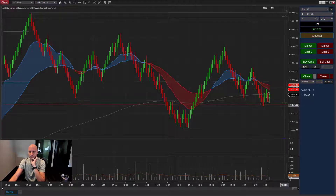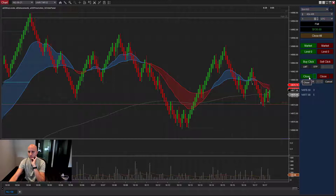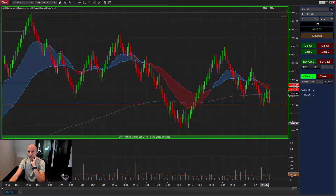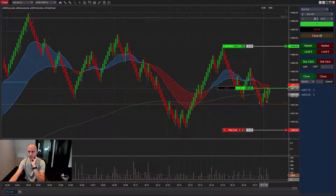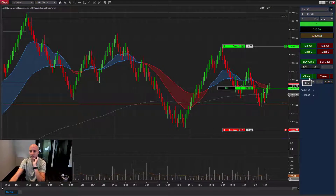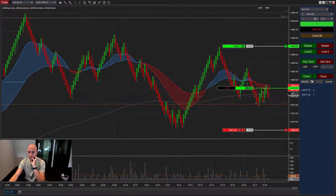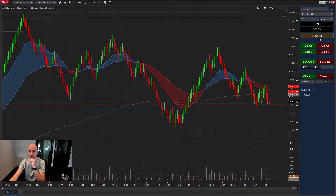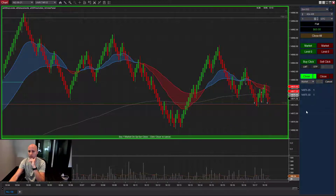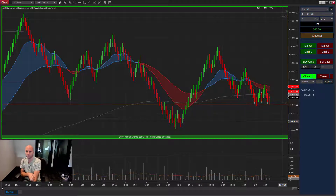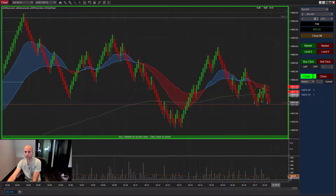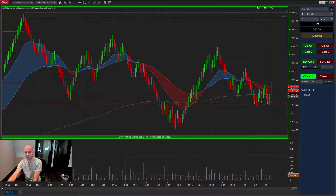Let's say I want to get long on the next green bar only — I would initiate this. The bar closed green so it got us long. Now this logic stays initiated until you get the bar that you're looking for. If I close this trade and say I want to get long on the next green bar, a down bar is not going to cancel the trade — it's going to keep the trade on.